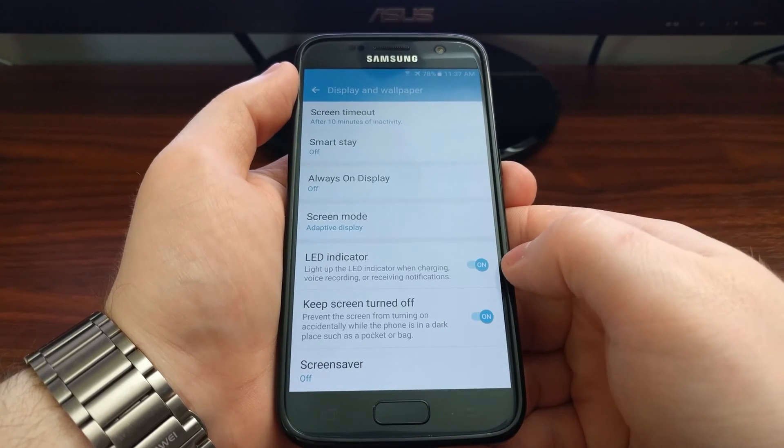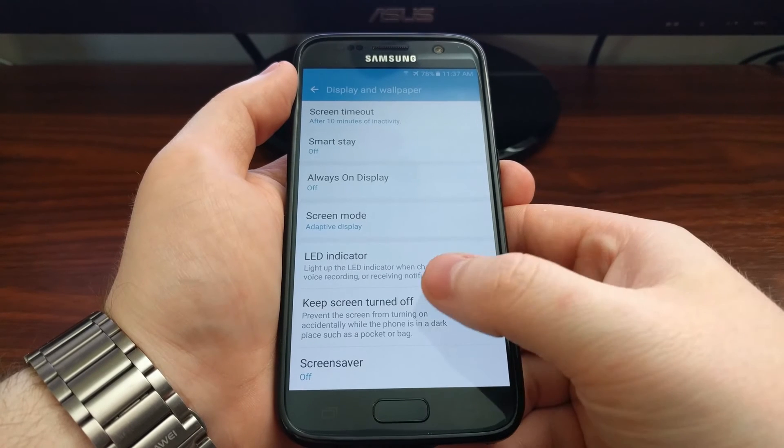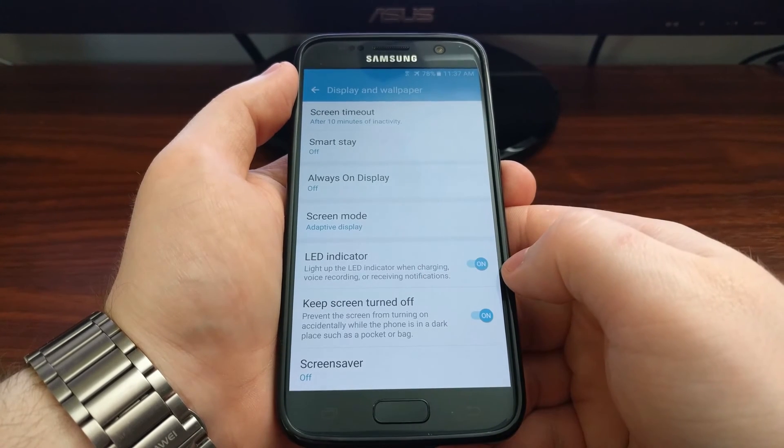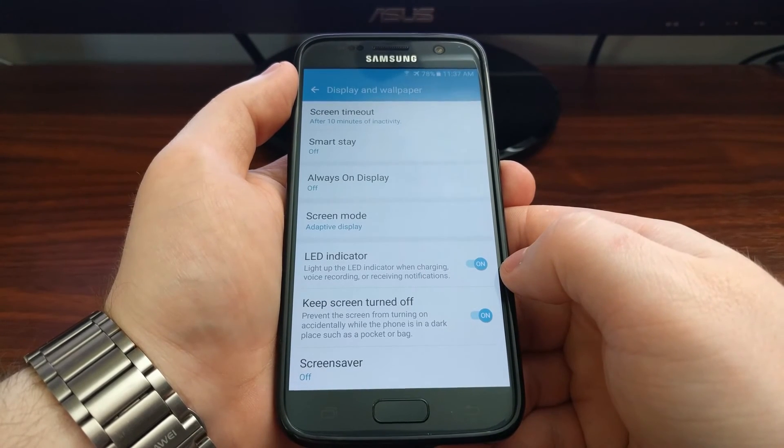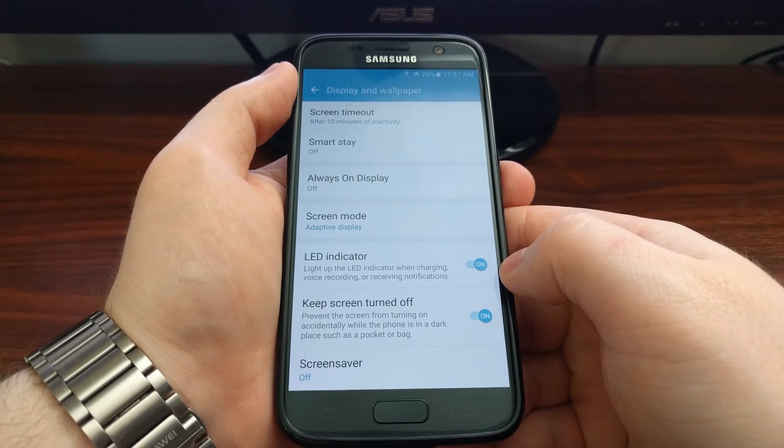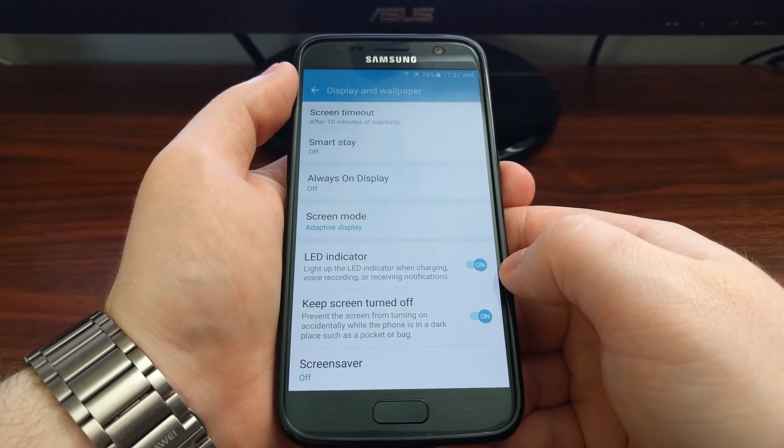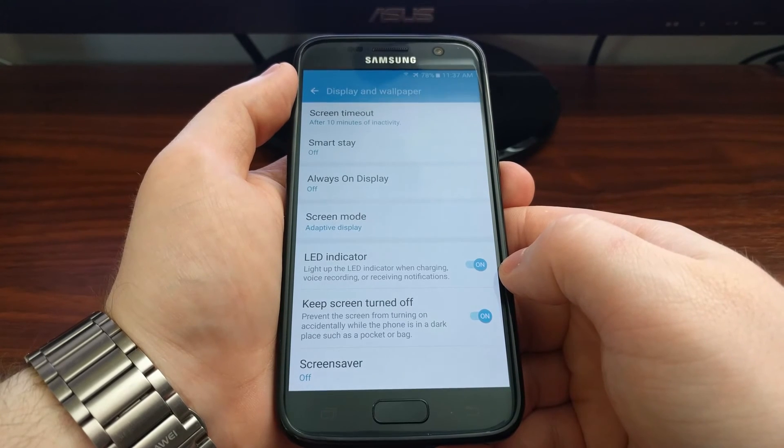And as mentioned it will affect the charging, voice recording, and whenever you receive a notification.